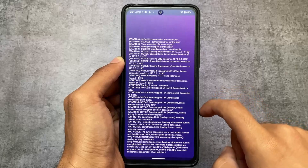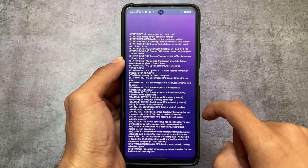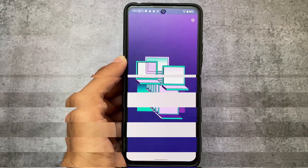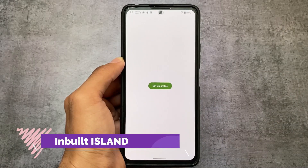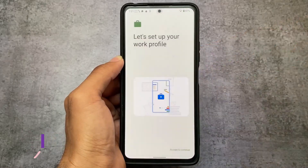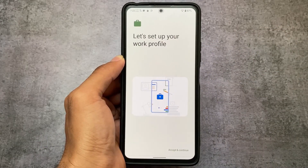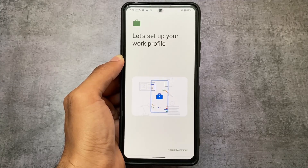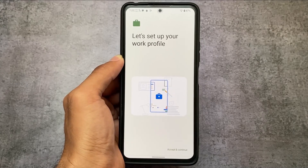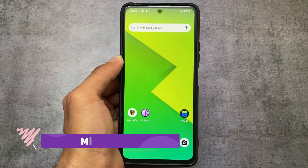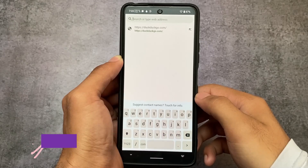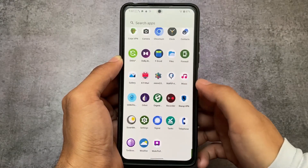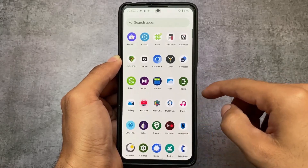If you don't know what the dark web is, you can look it up — it's very popular. CalyxOS also has a work profile feature pre-installed, which means you can install apps in a separate environment, similar to using the Island app on any Android device. These are the main things I wanted to share about CalyxOS, which is officially available for some Google Pixel devices and unofficially for the Redmi Note 10 Pro — links are in the description. Thanks for watching!